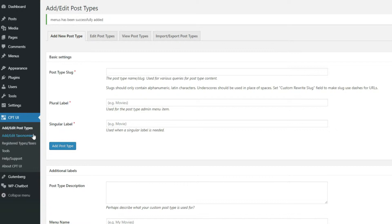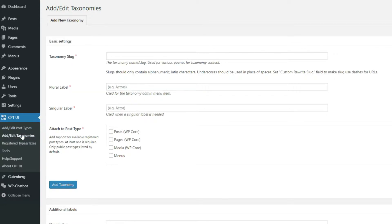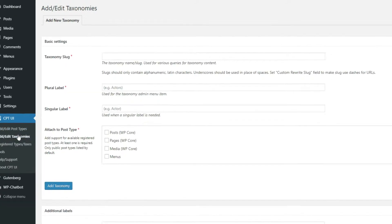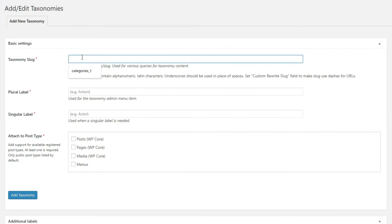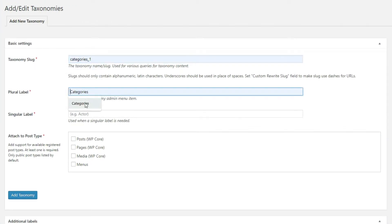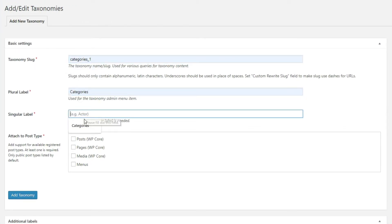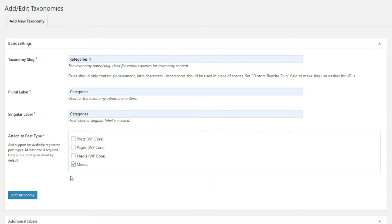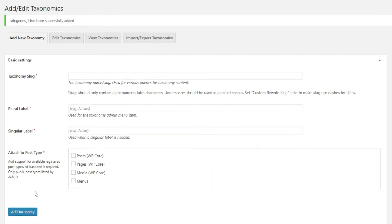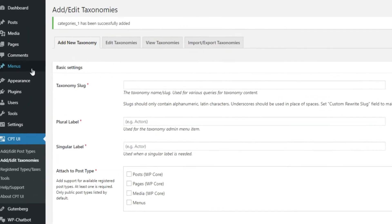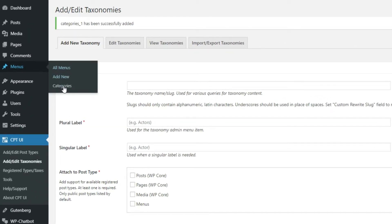To add taxonomies, click on Add Edit Taxonomies under CPT UI option in the side menu. Enter the slug and the name and attach them to the desired post type, in this case Menus, and click the Add Taxonomy button. The new taxonomy will now appear in the Custom Post menu to the left.